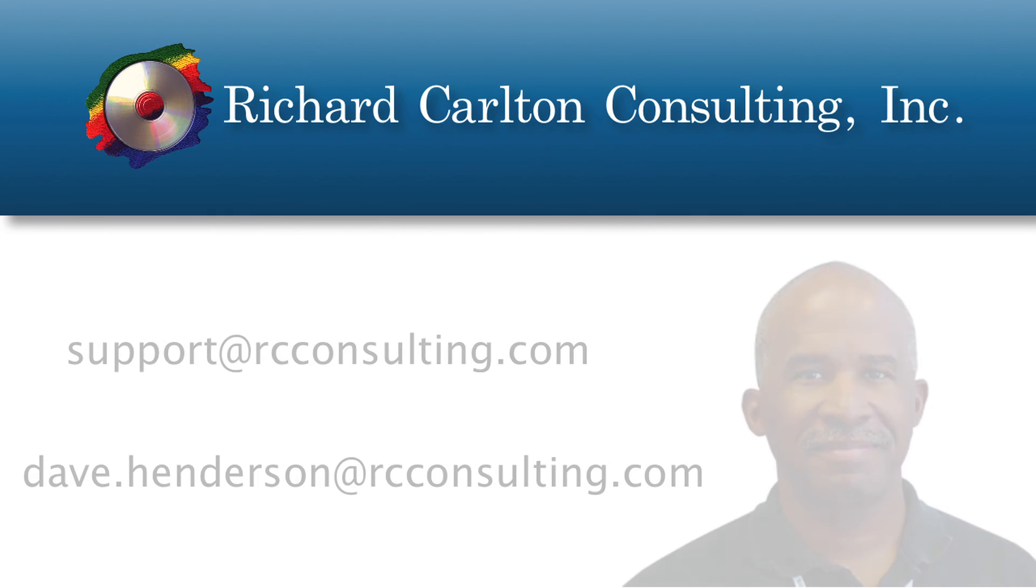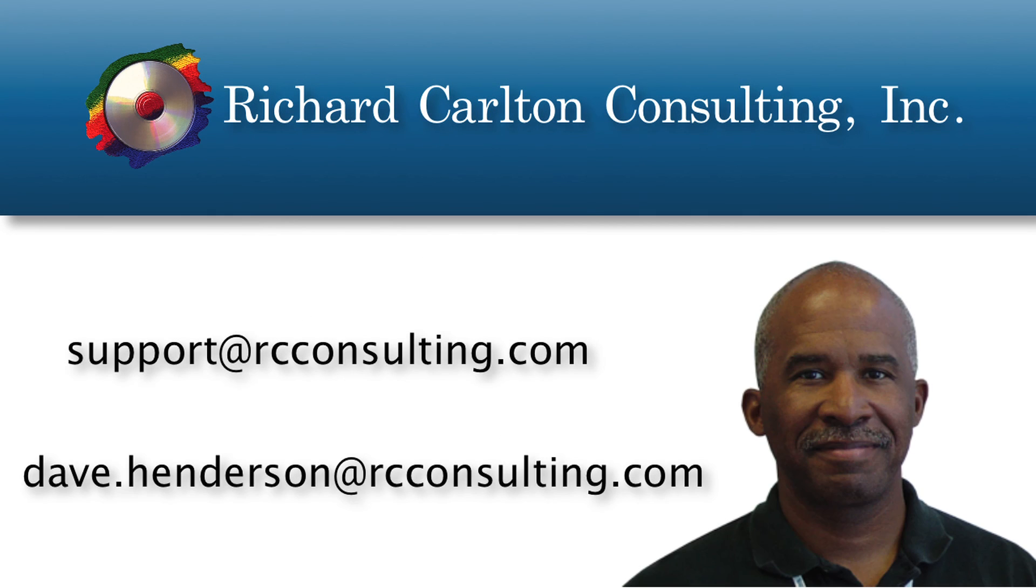So for now, that's Richard Carlton here, Dave Henderson, and that's it from Richard Carlton Consulting. Thanks.